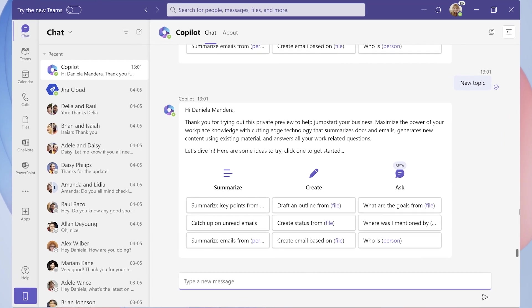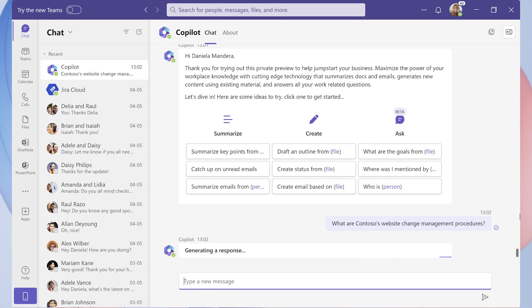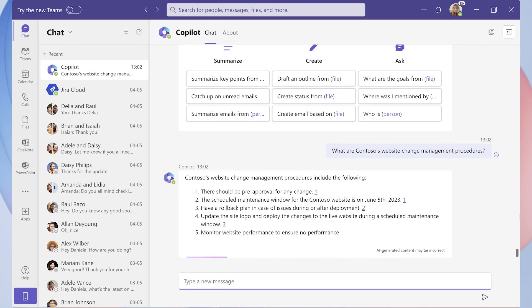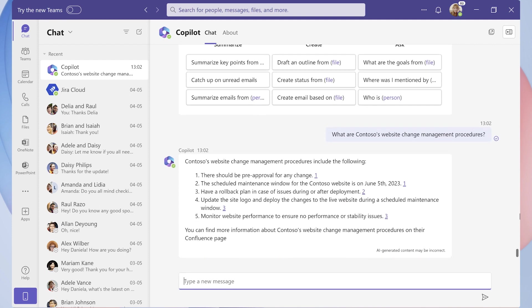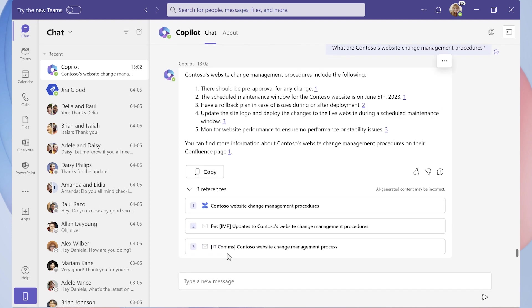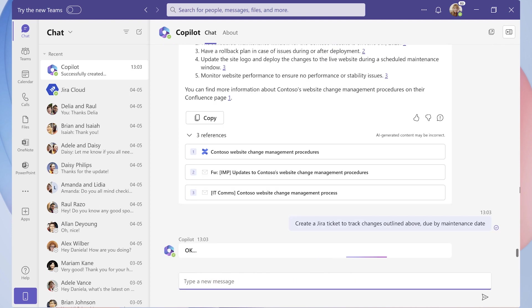1. She uses Copilot to gather and summarize information about the website deployment guidelines. 2. She uses Copilot to invoke the plugins and context. Here she creates a ticket in her project management tool and assigns it to someone on her team.